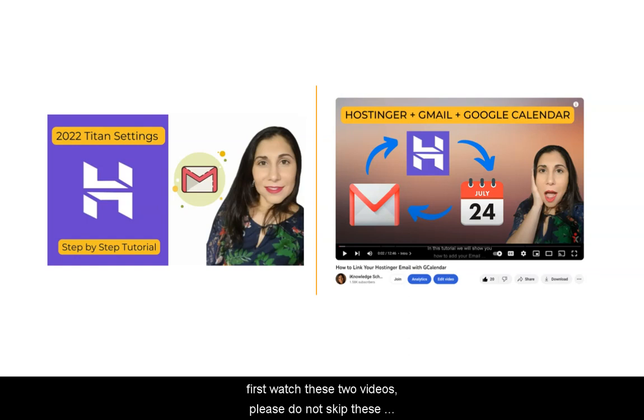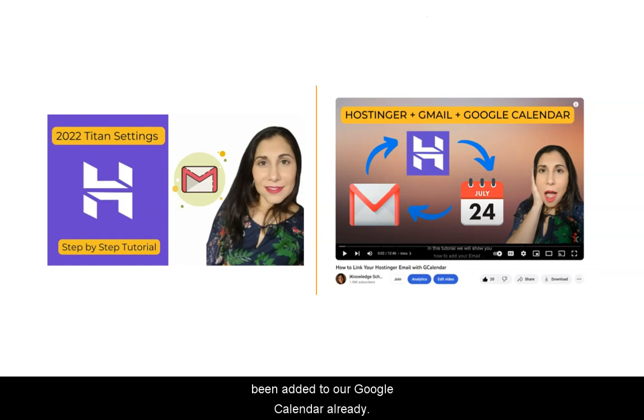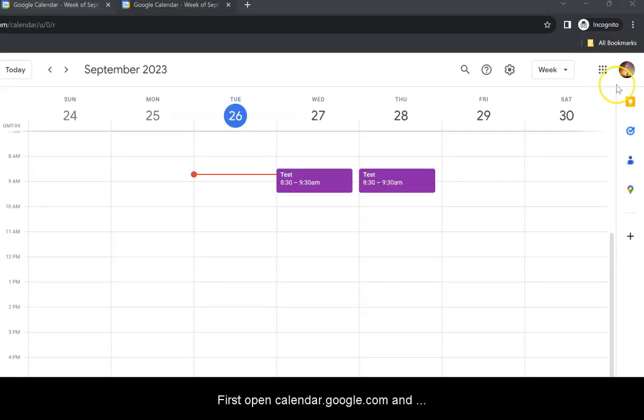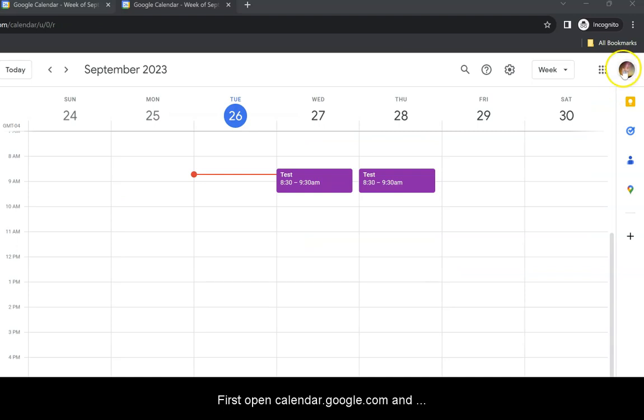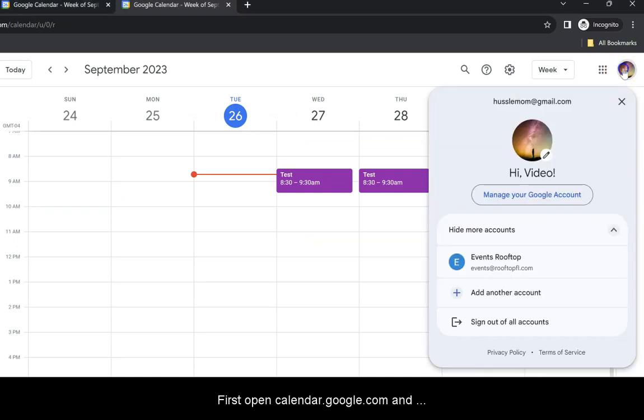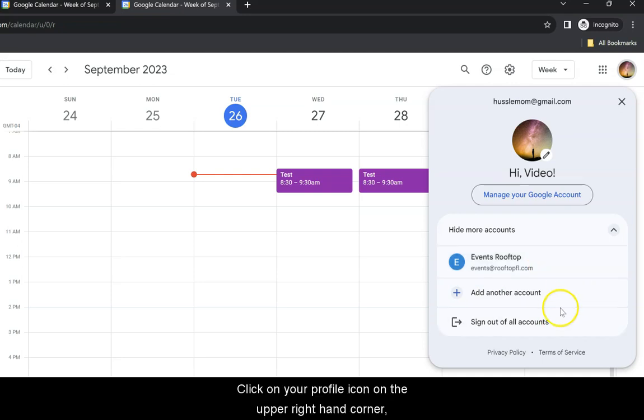Please do not skip these steps. To answer Ryan's question, our Hostinger email events at rooftopfl.com has been added to our Google Calendar already. First, open calendar.google.com, and your default Gmail account will appear on the corner. Click on the profile icon, and then you can add another account. We already added events at rooftop, but we'll show you how we did that.